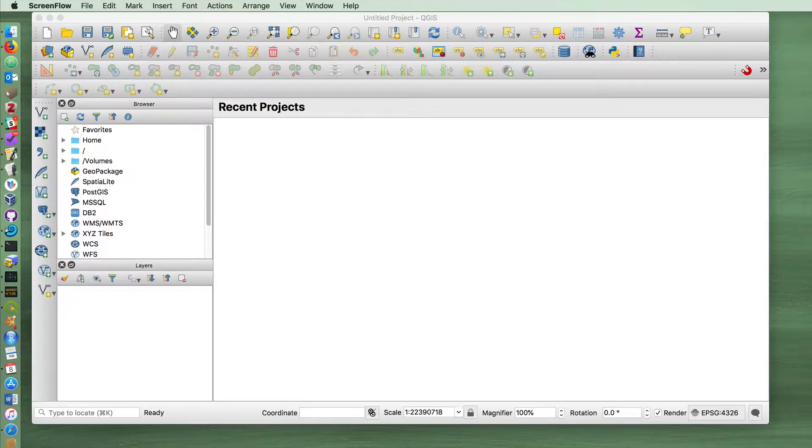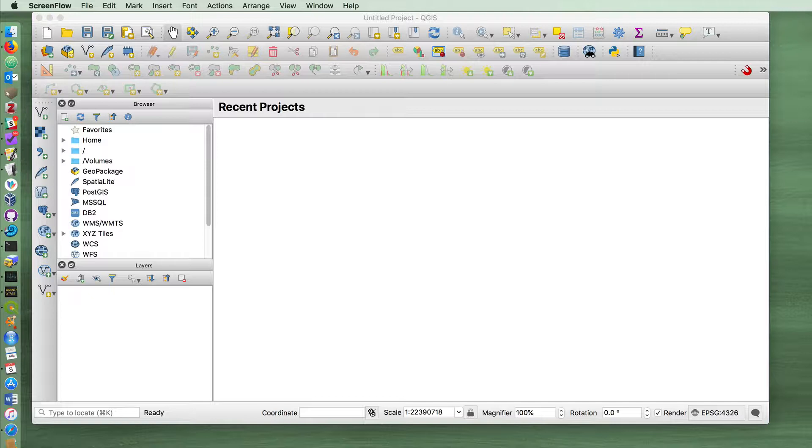In this exercise we're going to do a couple of common tasks in QGIS. The first is we're going to import a layer with a coastline, and then we're going to georeference a historical map and then make some minor modifications to the coastline using that historical map once it's georectified.